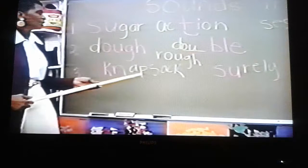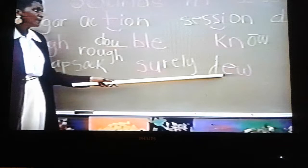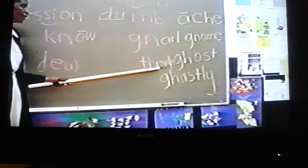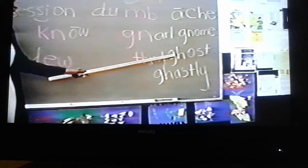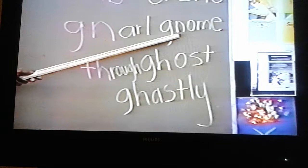The sound is 'shh' and the word is 'surely.' The sound is 'you' and the word is 'do.' The sound is 'oo' and the word is 'through.' The sound is 'gah' and the word is 'ghost.' The sound is 'gah' and the word is 'ghastly.' The sound is 'mmm' and the word is 'gnarled.' The sound is 'mmm' and the word is 'gnome.'